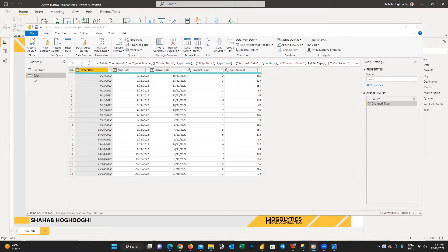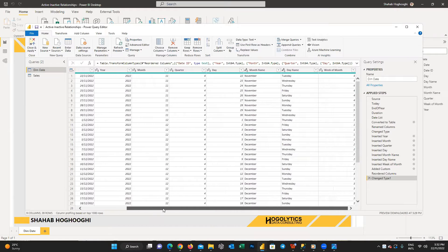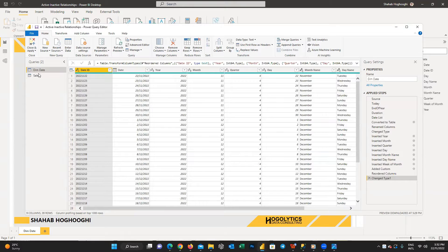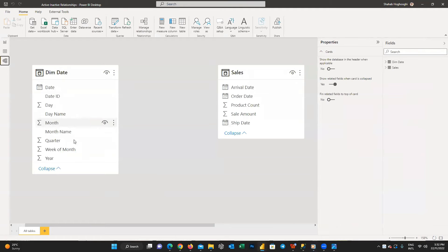Assume that we have a sales table which contains the number of sold products and sales amount. We also have three different date columns for order date, ship date, and arrival date. It's a very simple table just for demonstration. I also created a dim date table — you can watch the related video in the channel on how to create a dim date table in Power BI. Now let's save and close the Power Query editor and go to the modeling tab where we can manage the relationships between tables.